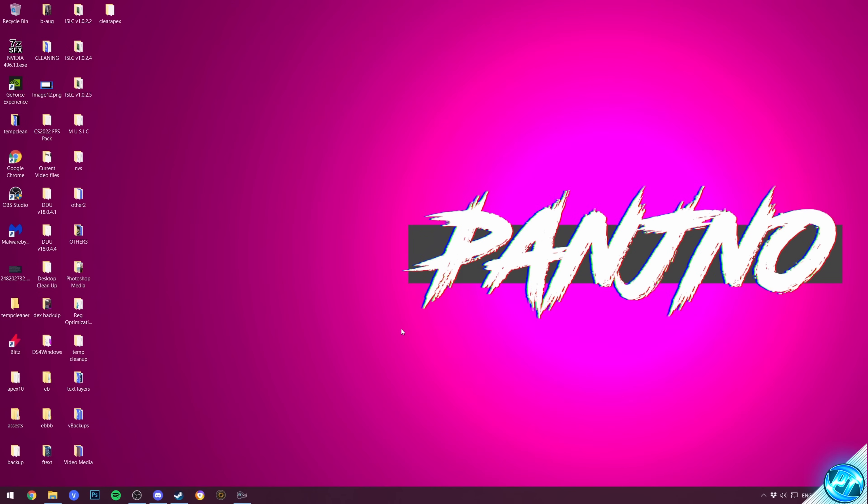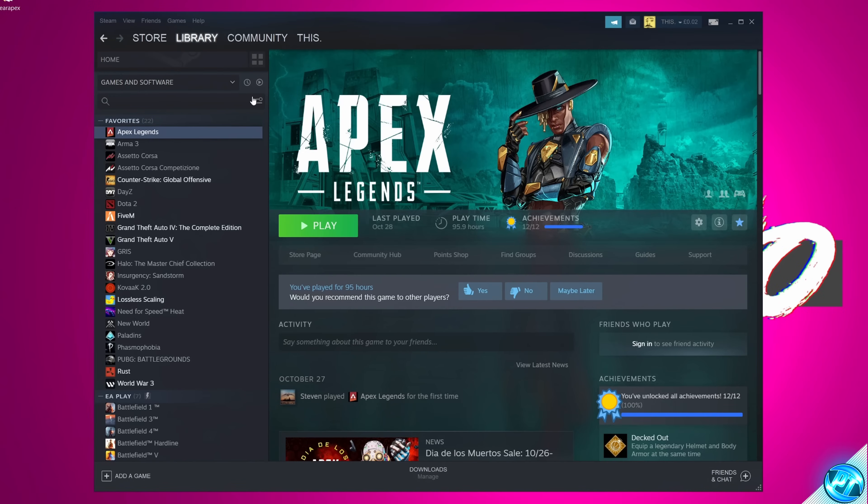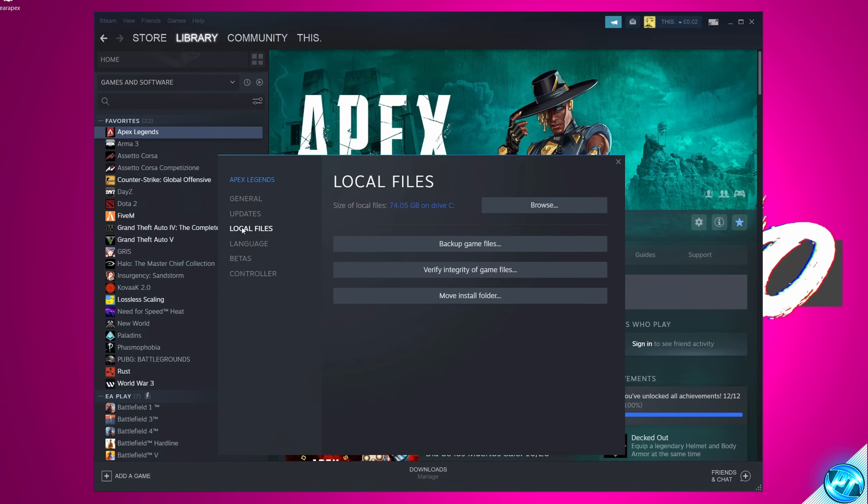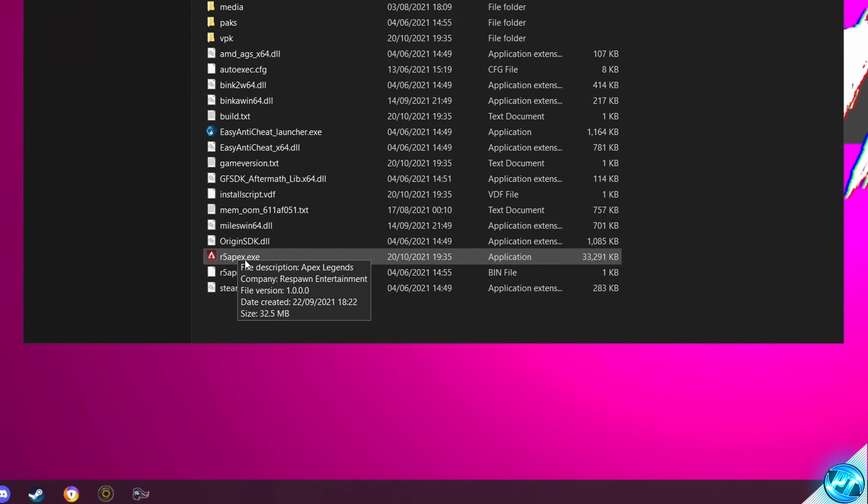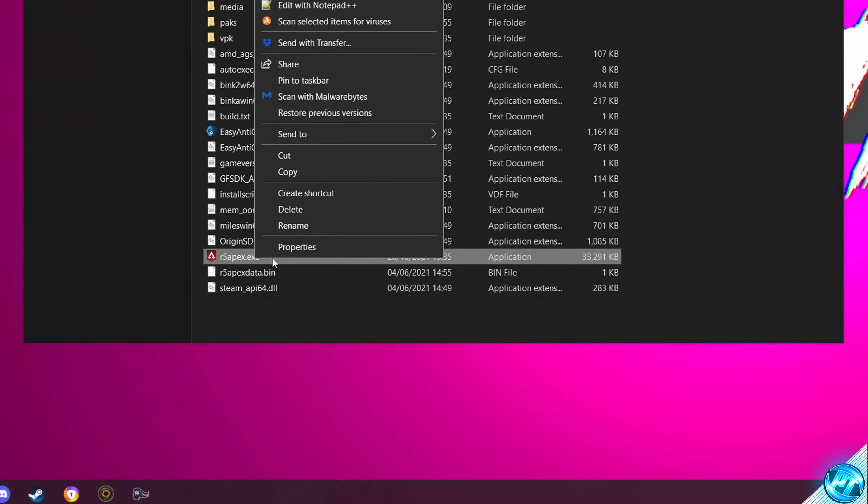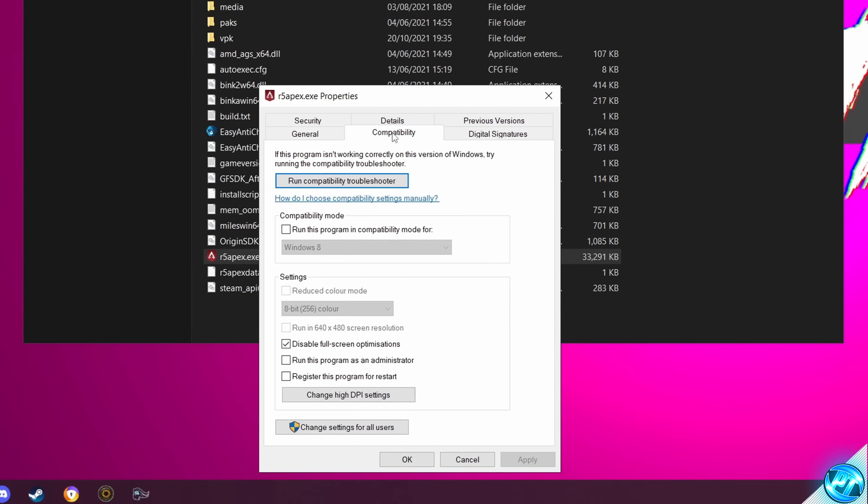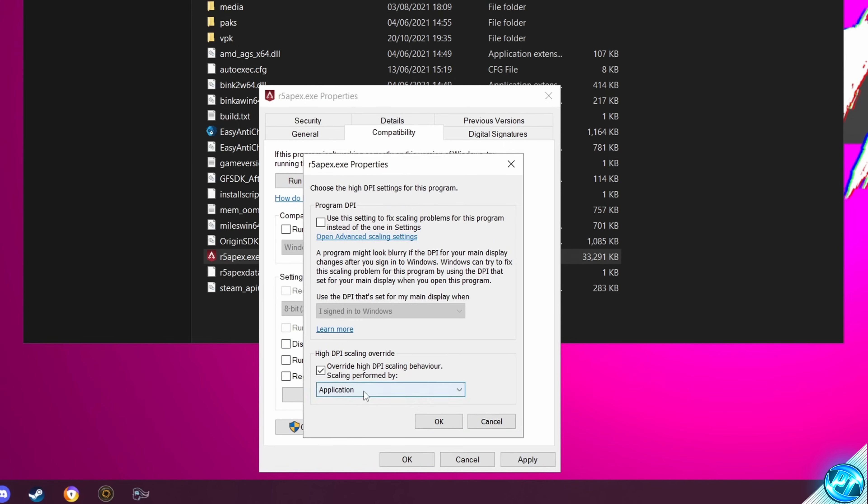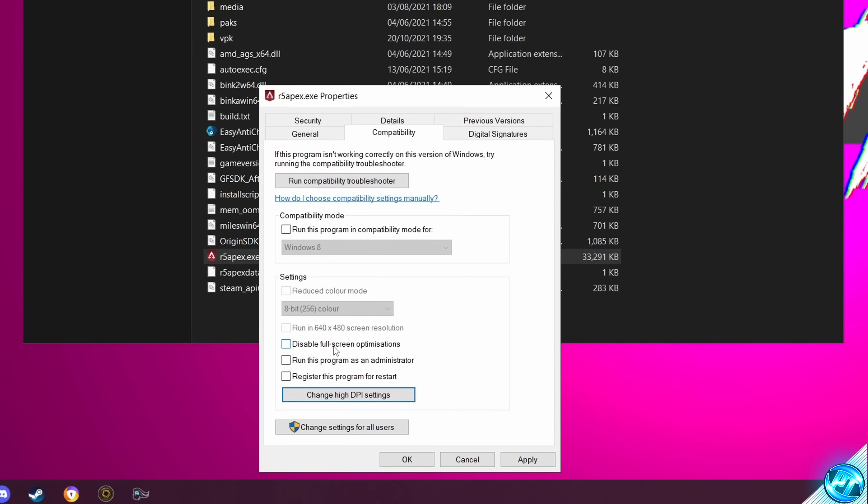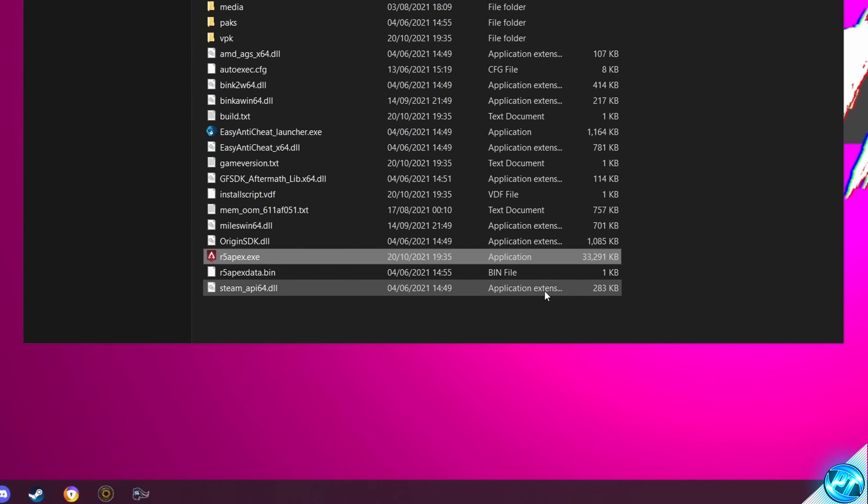For this next step, we're going to be going back into the game files themselves and applying a quick optimization to the game. Take yourself into Steam, right-click on Apex Legends, go down to Properties. Navigate over to Local Files once again, go over to Browse. Navigate down to r5apex.exe, right-click, select Properties. In here, go to the Compatibility tab. We used to have Disable Fullscreen Optimizations checked, it's actually no longer recommended to have this checked, so deselect this. Go down to Change High DPI Settings and make sure that Override High DPI is also selected. Once that's selected, select OK. Make sure Disable Fullscreen isn't. Press Apply, press OK.